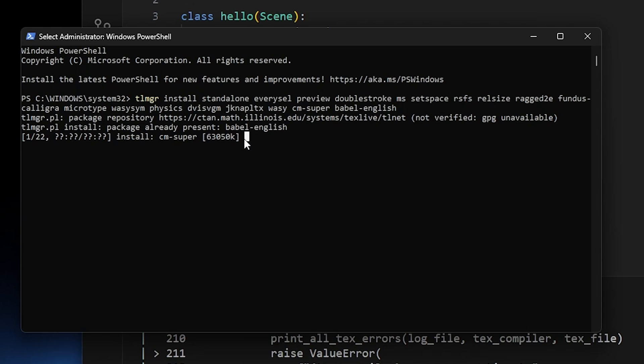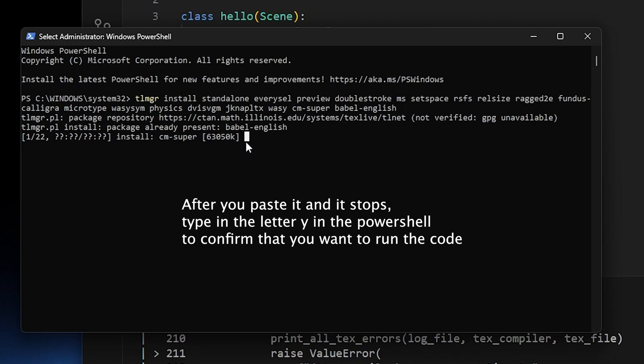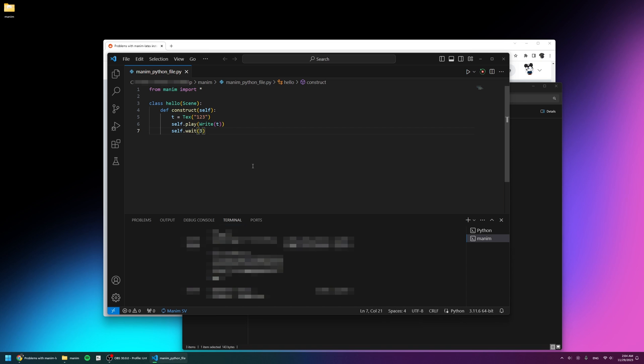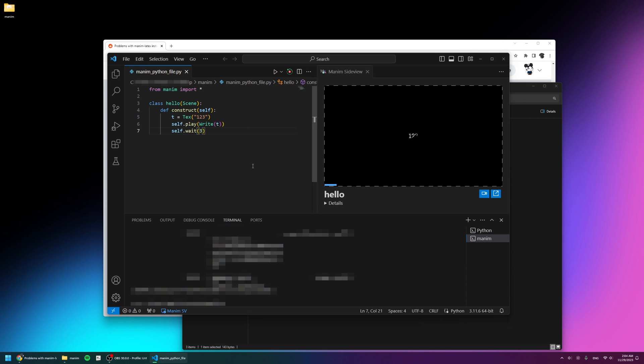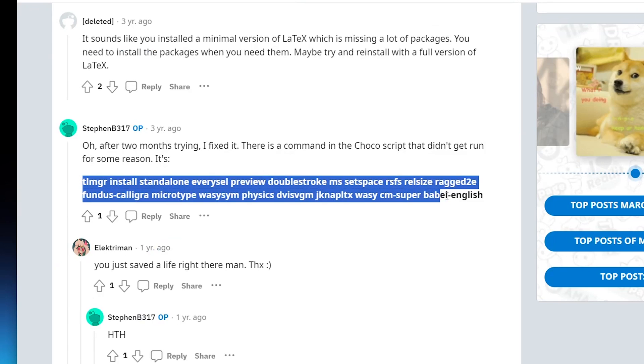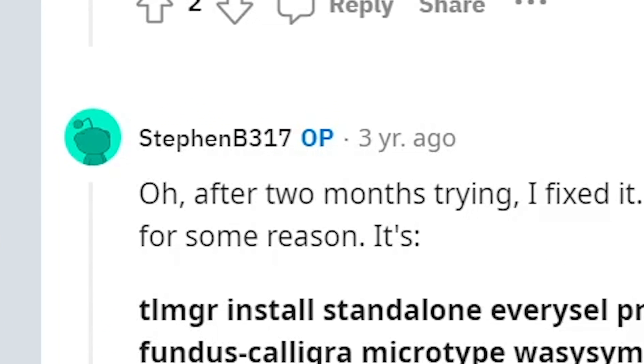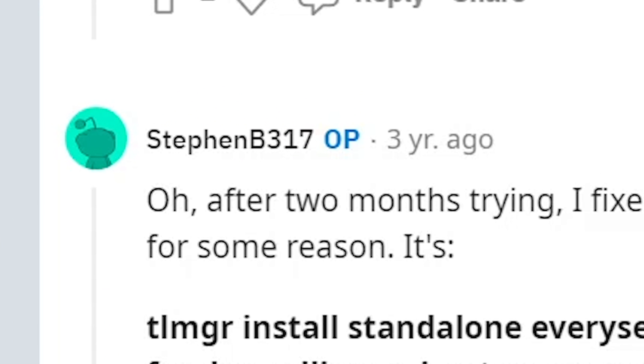Afterwards, the error was resolved and now I have a good installation of Manim that I can start creating animations with. So if you're getting the same error as me, you can paste in this code inside your PowerShell and it will get rid of it. Thanks to this Redditor once again.